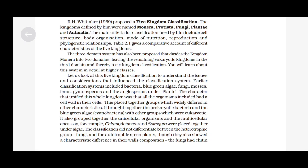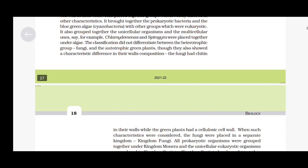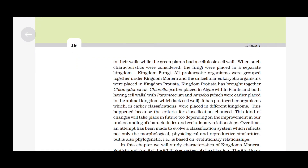Earlier, classification systems included bacteria, blue-green algae, fungi, mosses, ferns, gymnosperms and angiosperms under plants. The character that unified this whole kingdom was that all organisms included had a cell wall in their cells. This placed together groups which widely differed in other characteristics. It brought together the prokaryotic bacteria and the cyanobacteria with eukaryotic groups, and also grouped together unicellular organisms and multicellular ones — for example, Chlamydomonas and Spirogyra were placed together under algae. The classification did not differentiate between the heterotrophic fungi and the autotrophic green plants, though they also showed a characteristic difference in their cell wall composition. The fungi had chitin in their cell walls while the green plants had a cellulose cell wall.